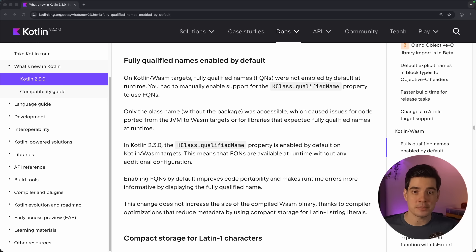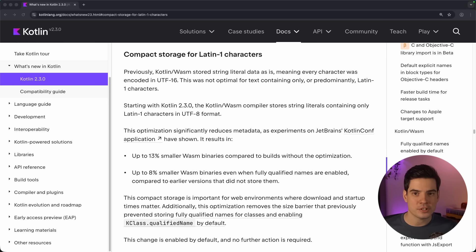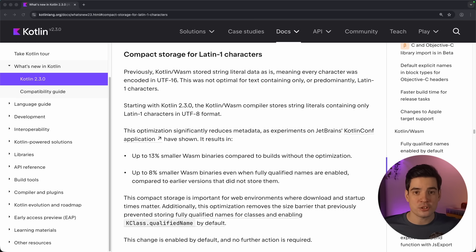Let's take a look at Kotlin Wasm next. Until now, the compiler didn't store fully qualified names of classes in generated binaries by default, to avoid increasing application size. In Kotlin 2.3, fully qualified names for Wasm builds are now enabled by default, making it easier to write common code that relies on those qualified names using the KClass.qualifiedName property. What makes this possible is a new optimization for string storage: for strings that only use the Latin-1 character set, Kotlin Wasm now stores them in UTF-8 instead of UTF-16, significantly reducing metadata size. Measured on the KotlinConf app project, enabling the new UTF-8 string storage gave 13% smaller binaries, and even with fully qualified names enabled, binaries are still 8% smaller compared to previous Kotlin versions.